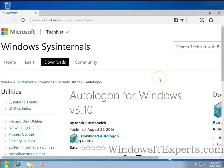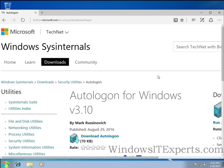Hello guys, this is Nilesh Kambri from WindowsITExports.com and in this video I am going to show you a new technique to set auto logon in your Windows domain environment.